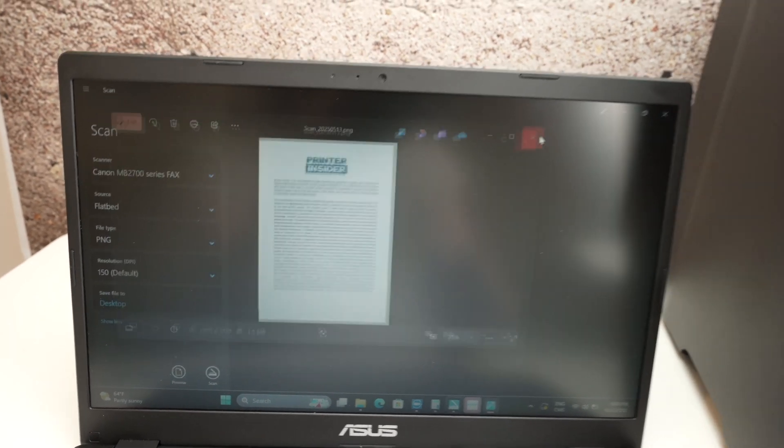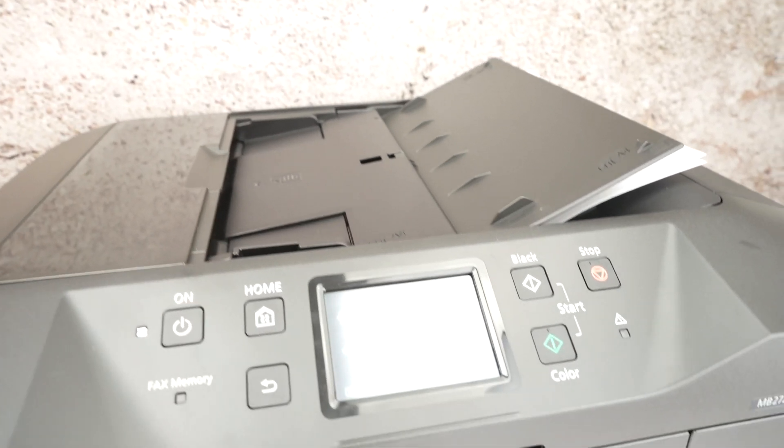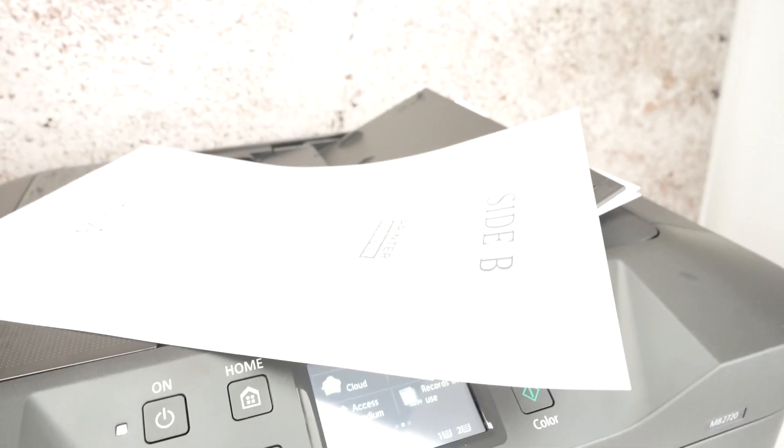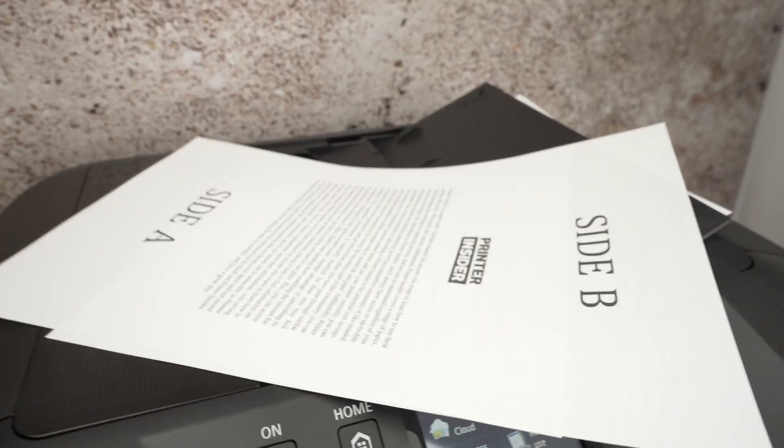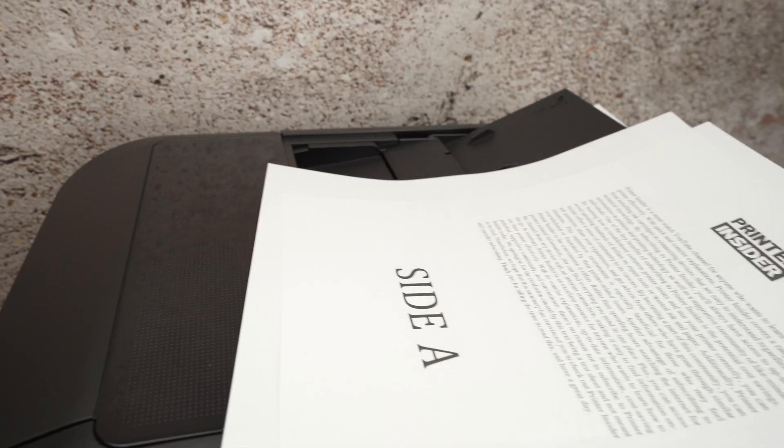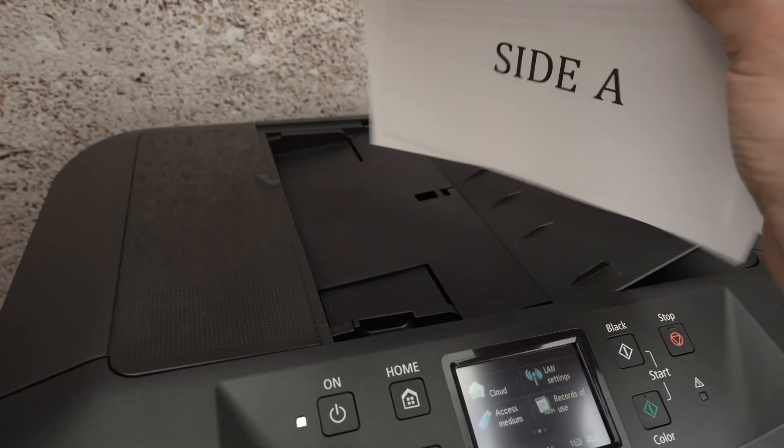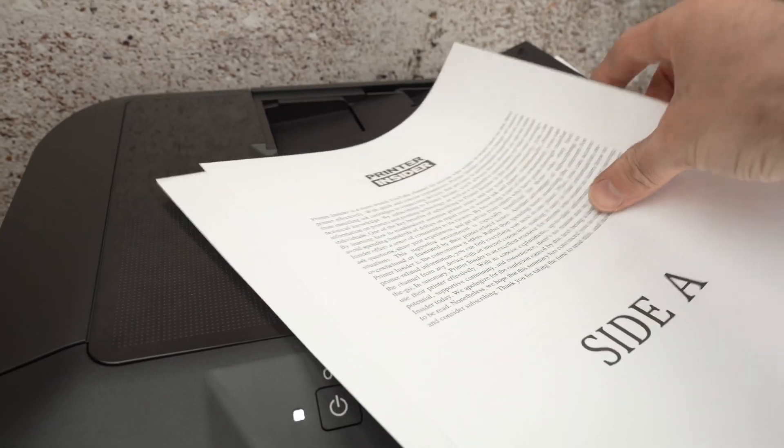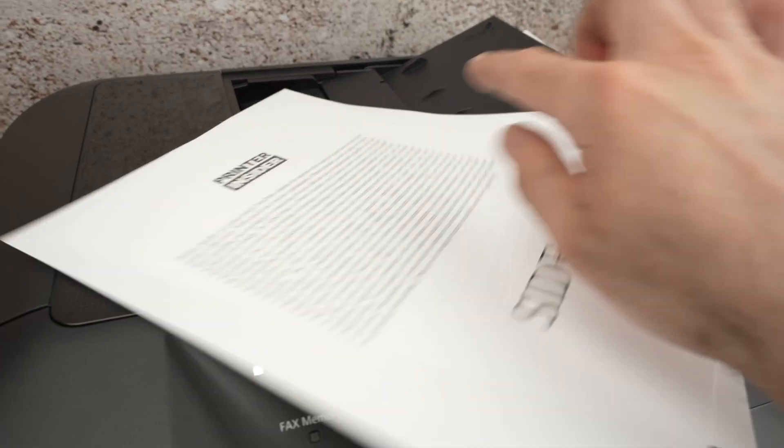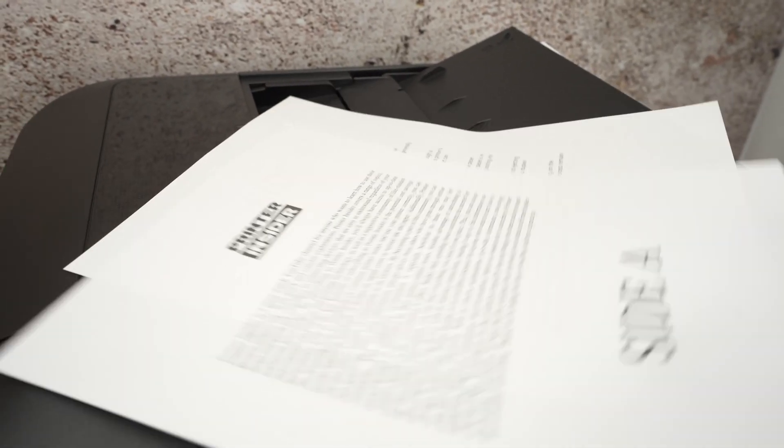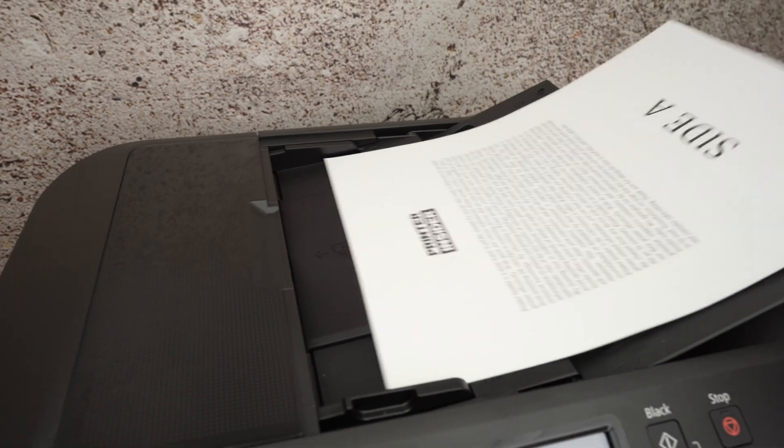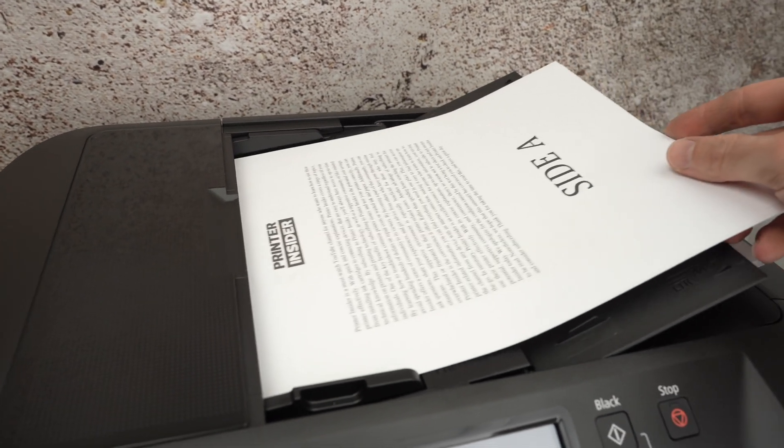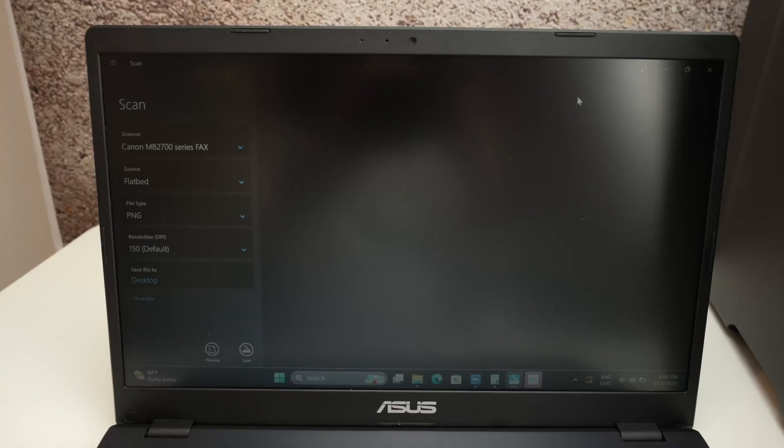Now if you want to use the top document feeder instead, this is if you have multiple pages. So let's say I have these two pages I want to scan. Well, simply align them, place them facing up with the top part towards the left. Glide them over here until it beeps.